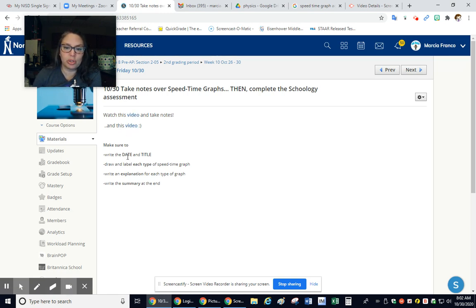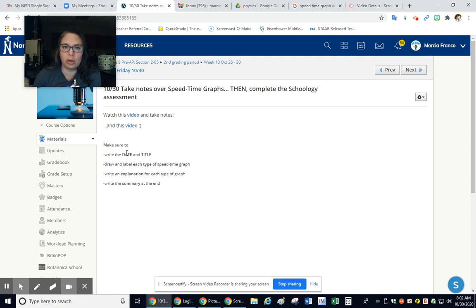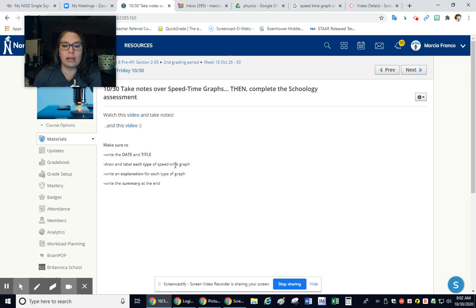On your notes, make sure you're writing the date because I will probably ask for these handwritten notes next week for a grade. Make sure that you're drawing and labeling each type of speed-time graph with an explanation for each so you know what's happening in that graph.